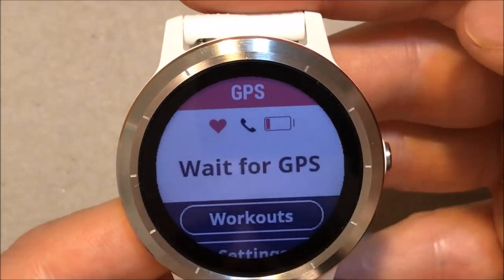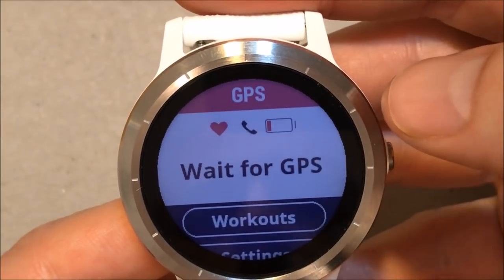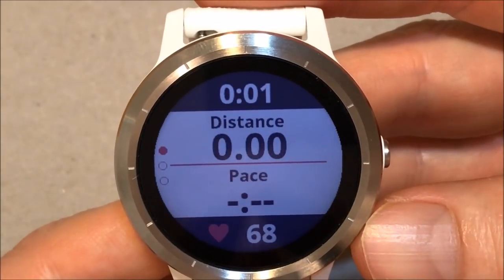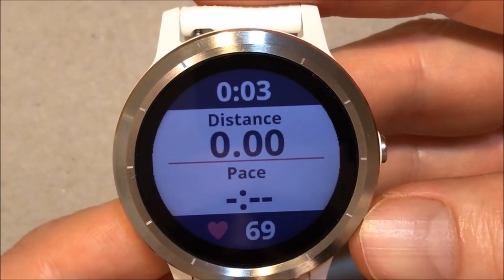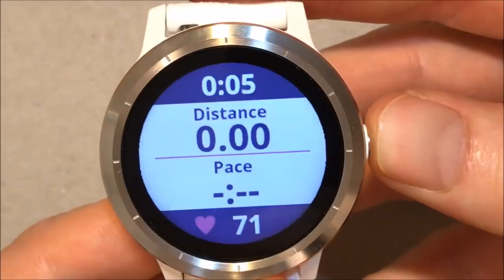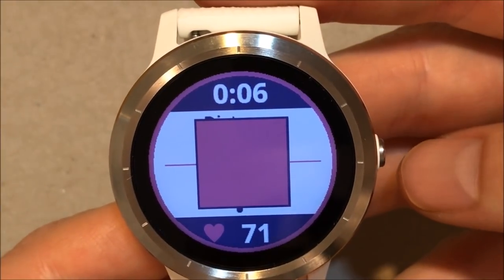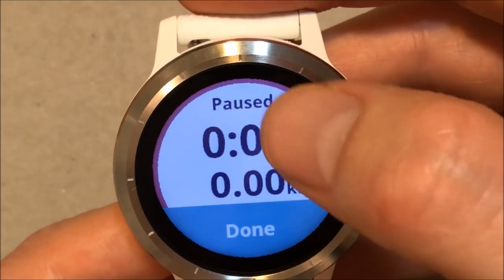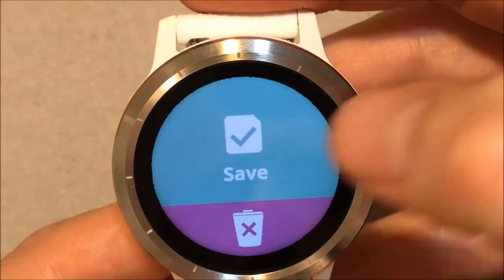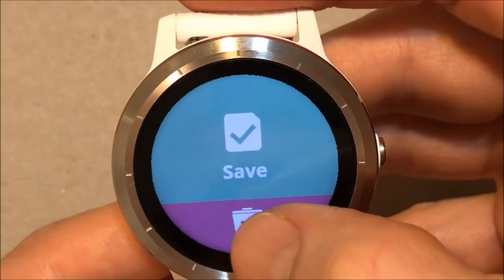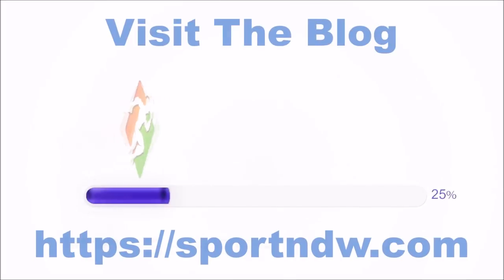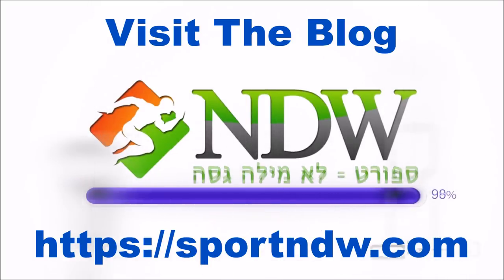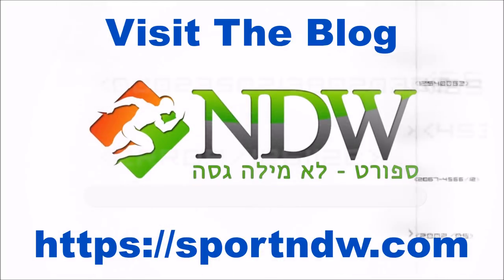Let's start an activity — short click on the button. Stop. You can see the post-activity summary — click Done, and now you can save or discard the activity. And that's it, thank you. We'll see you next time.